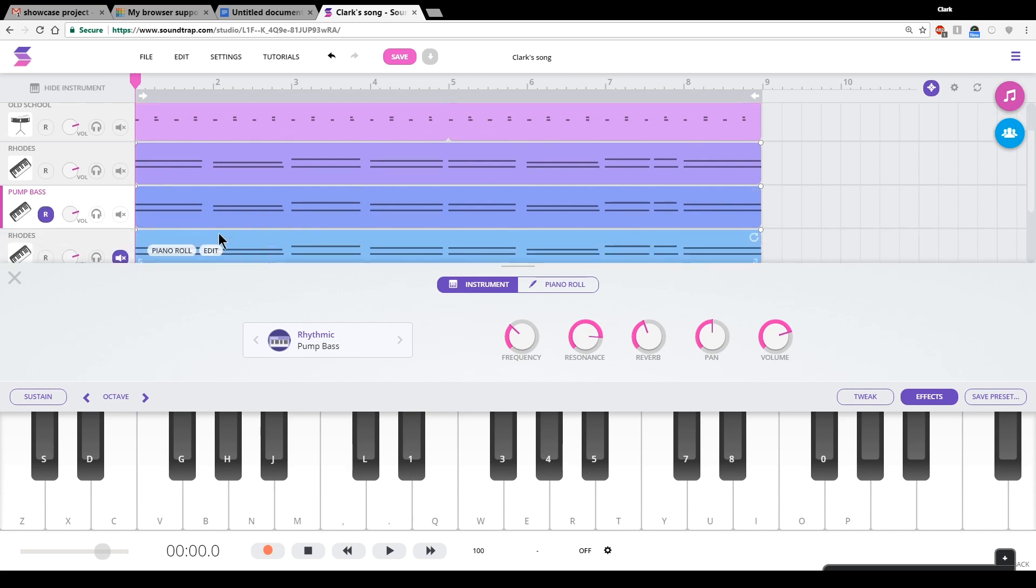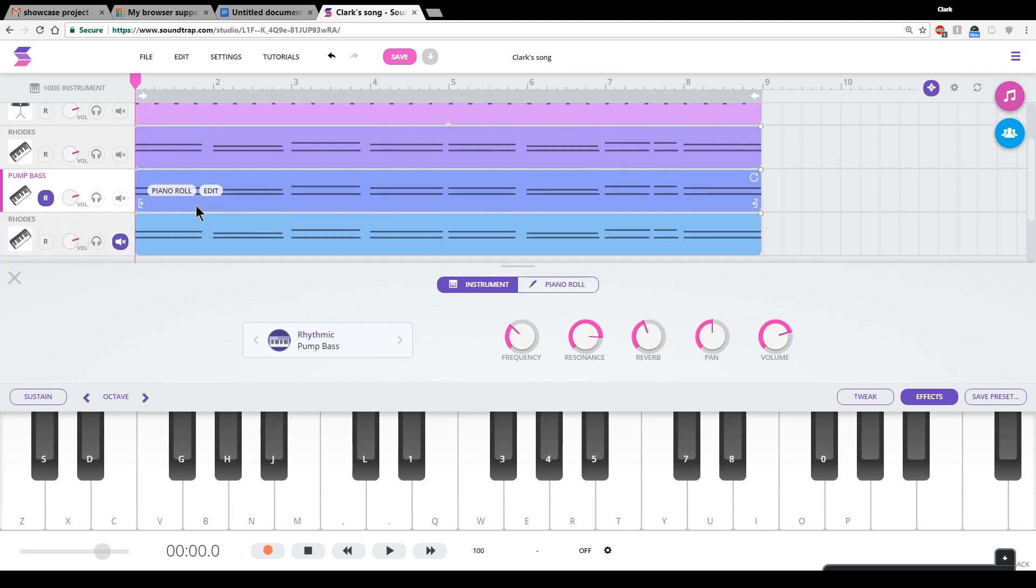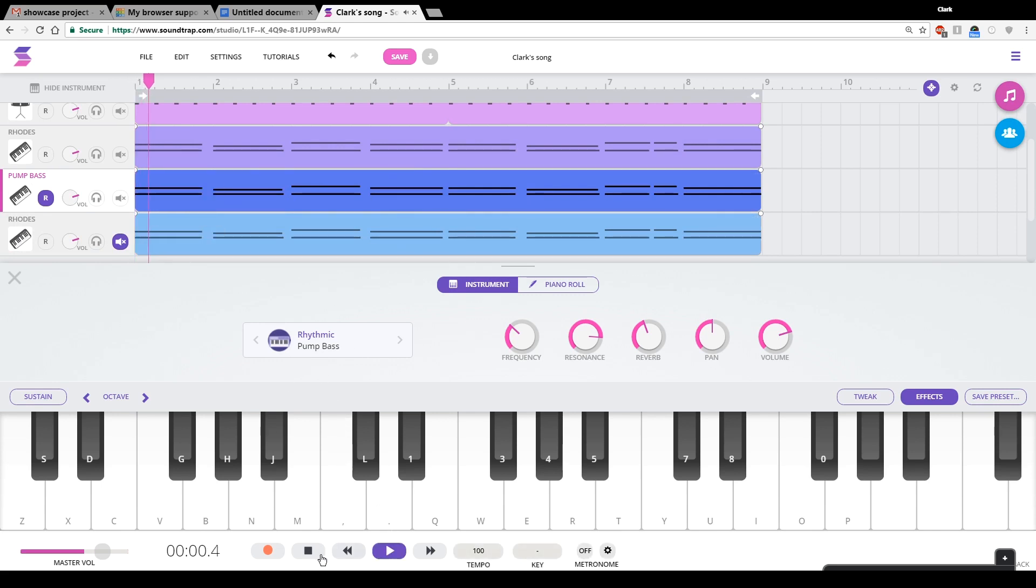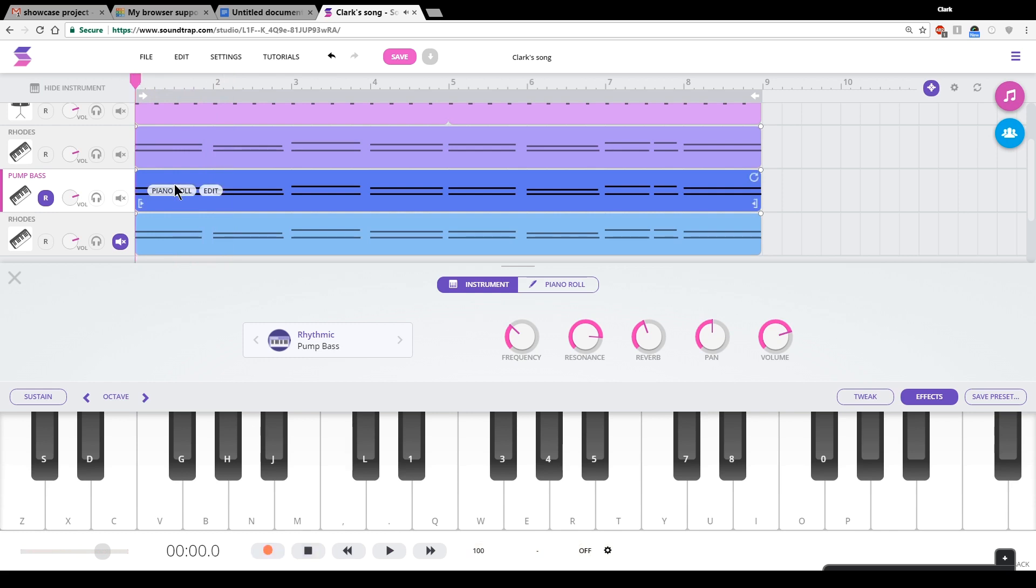I'm going to quickly and easily change these chords into a bass line. So right now they'll be too high-pitched. Right? That sounds nothing like a bass line. So what I need to do is lower those notes by an octave or maybe two octaves.